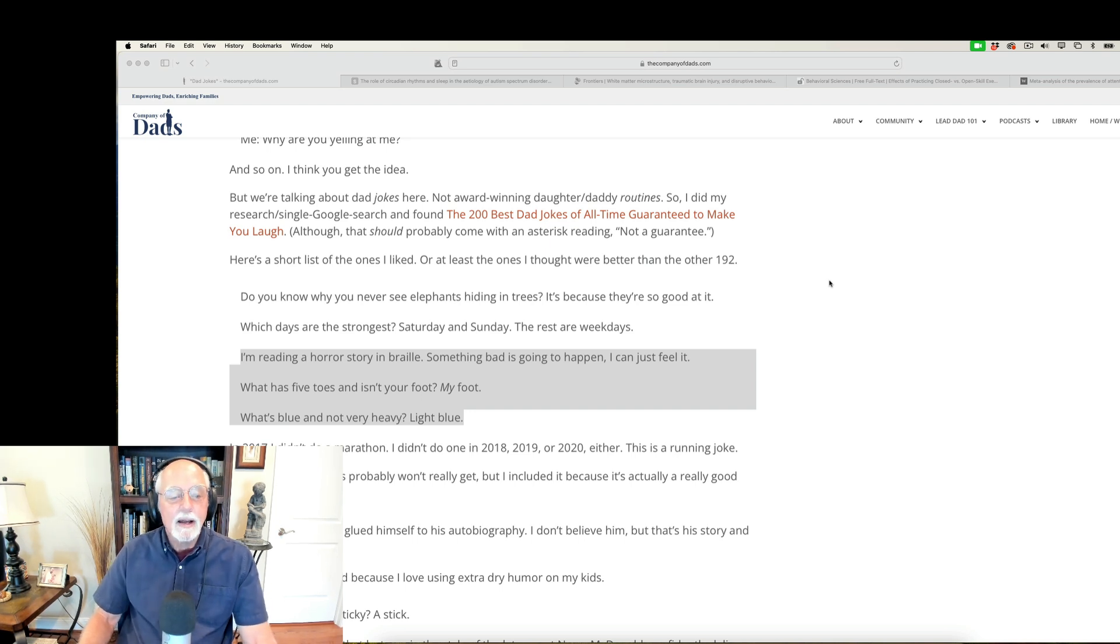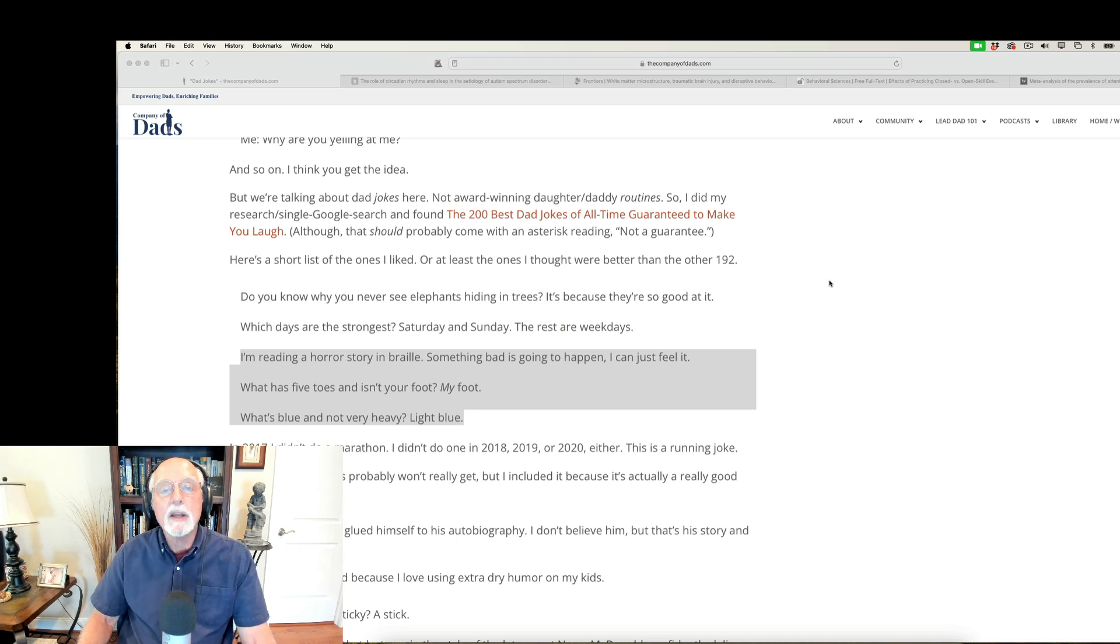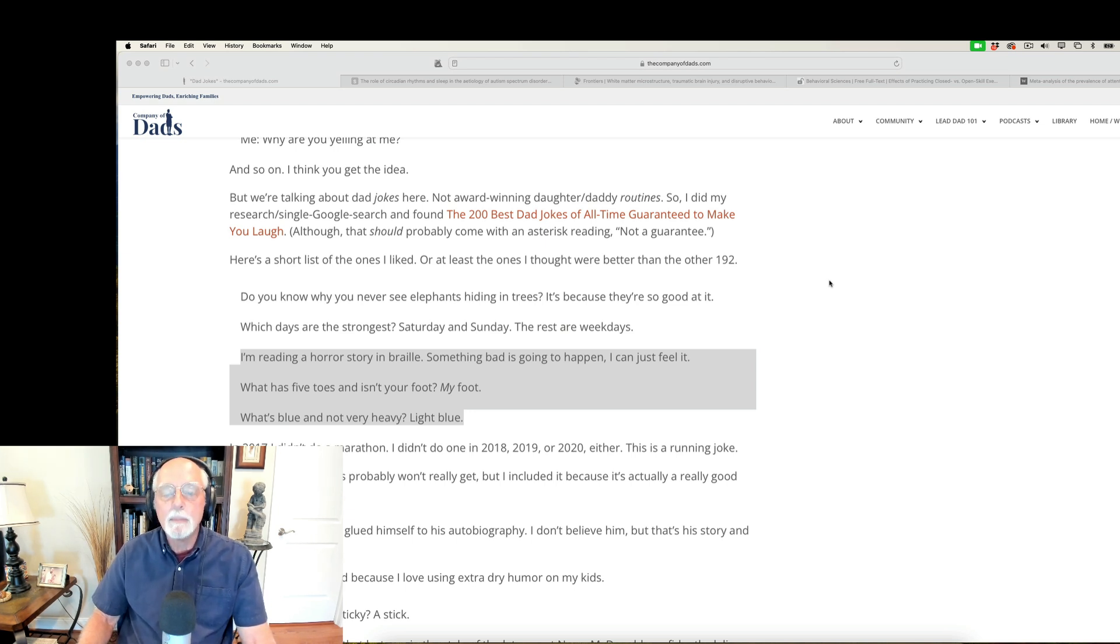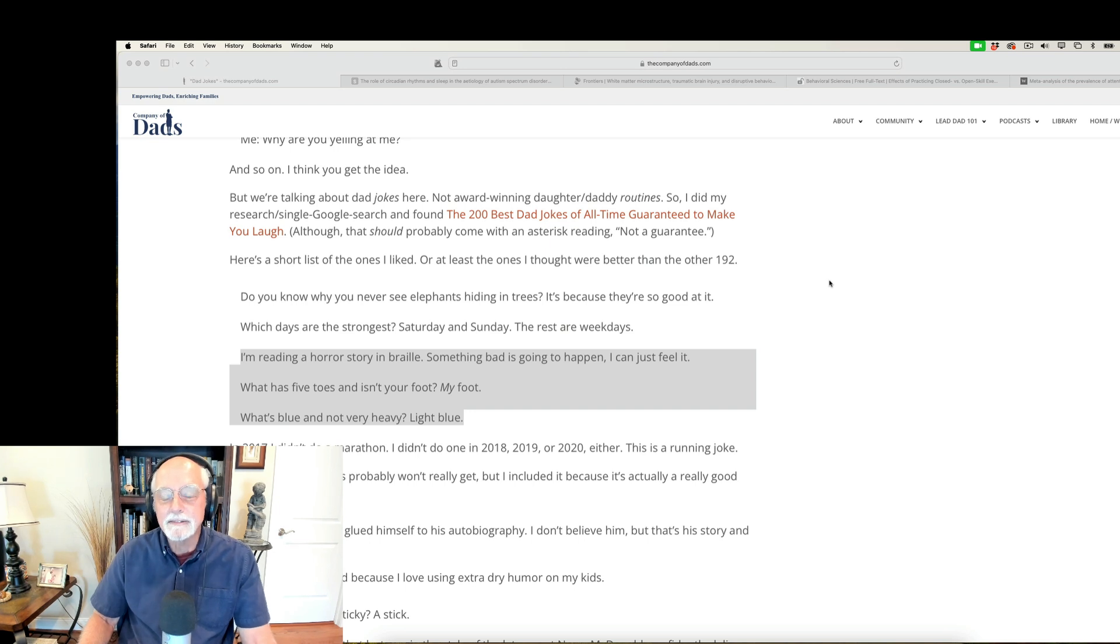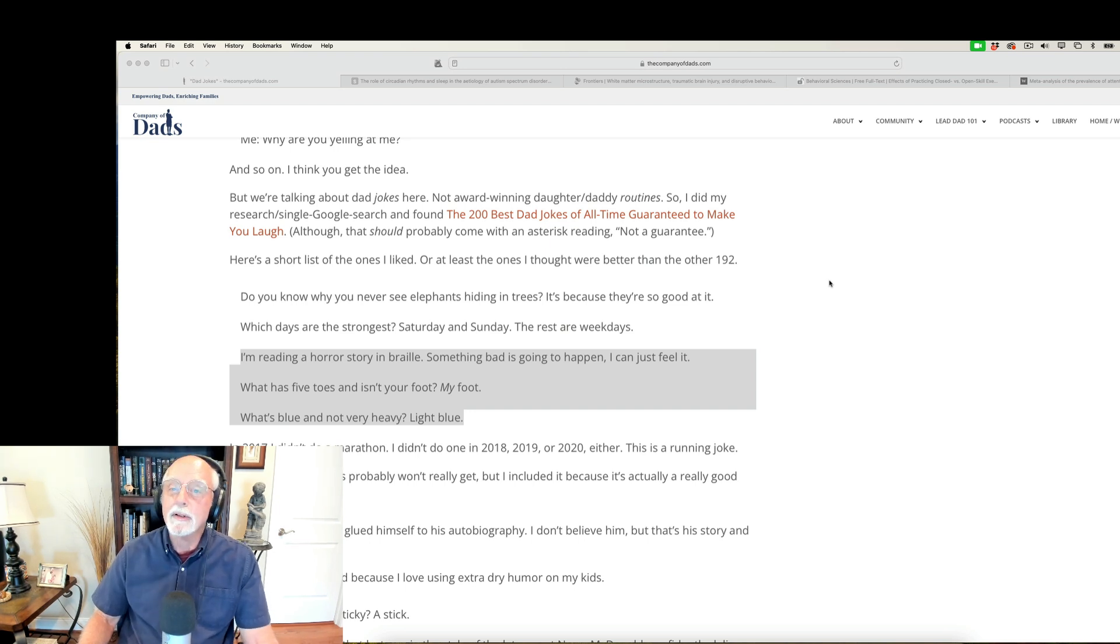And here's a few for you. I kind of like this one. I'm reading a horror story in Braille. Something bad is going to happen. I can just feel it. Clever, that one.